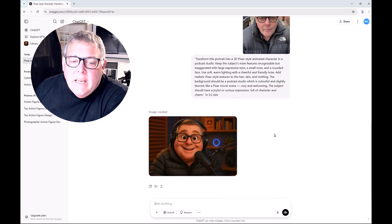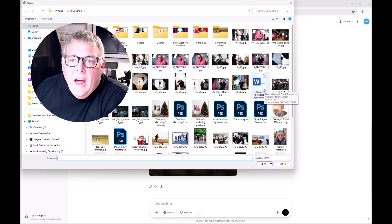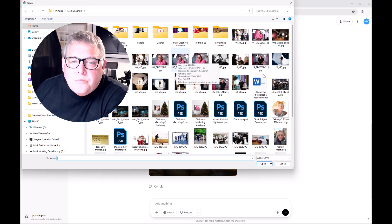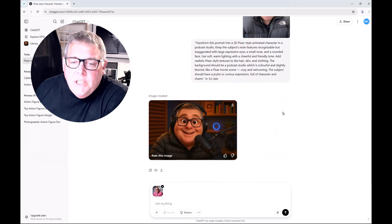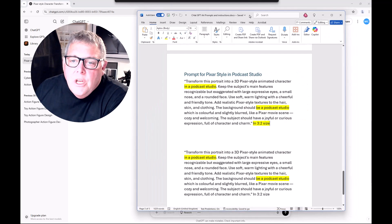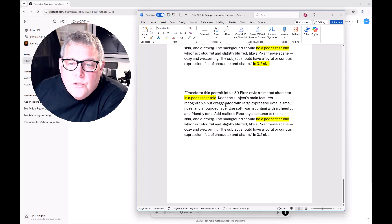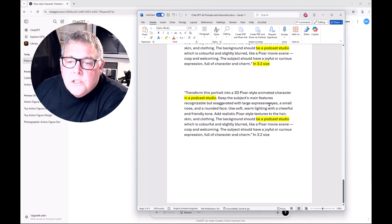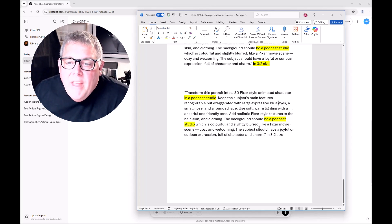So the first thing I'm going to do is change the image itself. I'll click the plus, click upload, and choose one of the images of me in a pink shirt. I'll click on the one with a smile — that's going to upload the image — and then select it. Now in the prompt I want the eyes to be blue: 'keep the subject's main features recognizable, exaggerated with large expressive — we want blue eyes.'